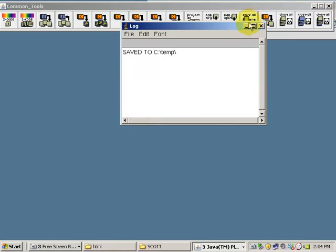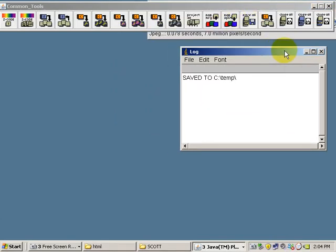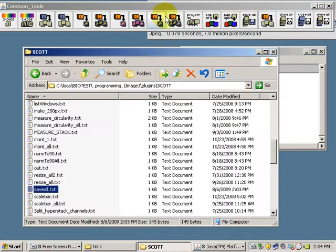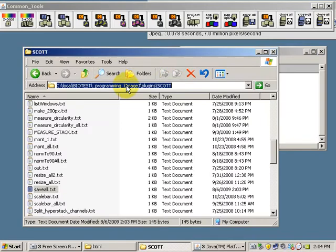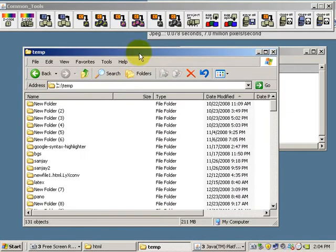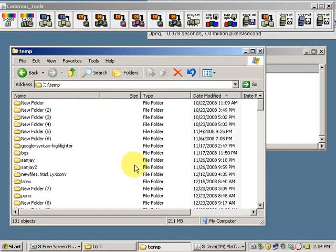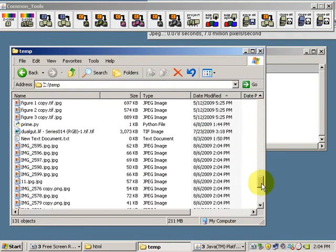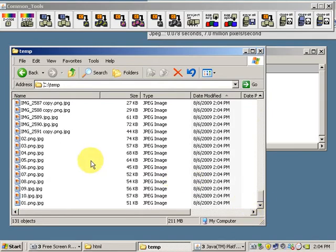So it said it saves it to C Temp. They're the most recent files. So here they are. These are the collection of JPEGs.